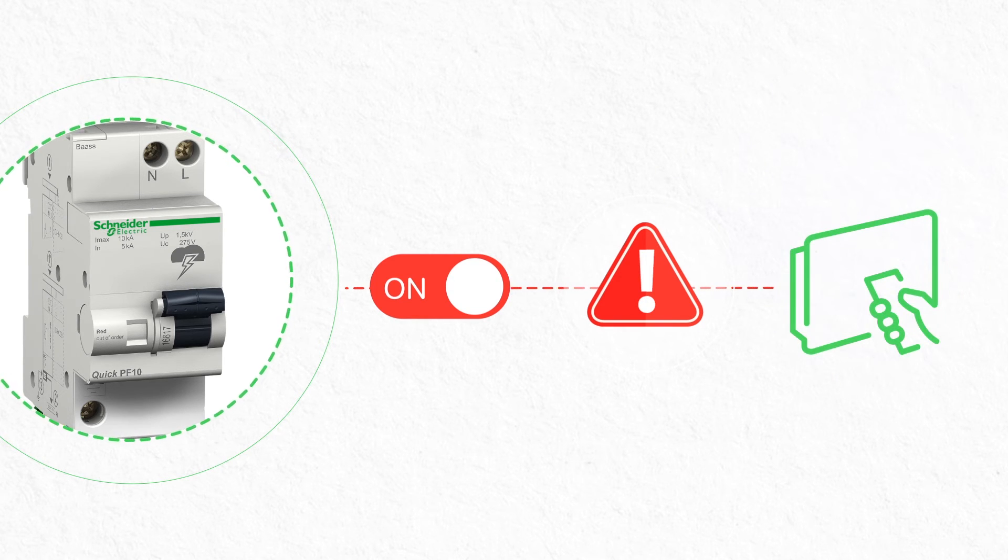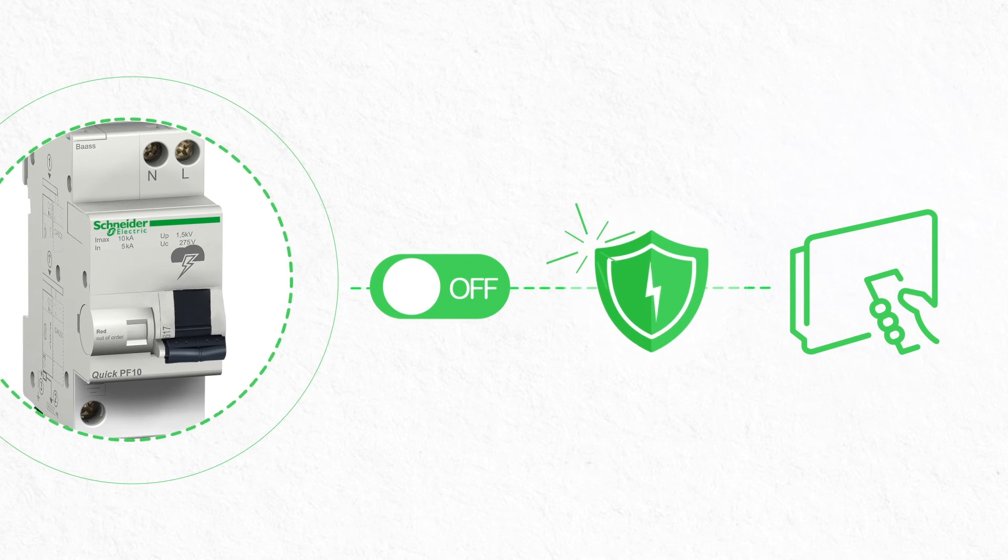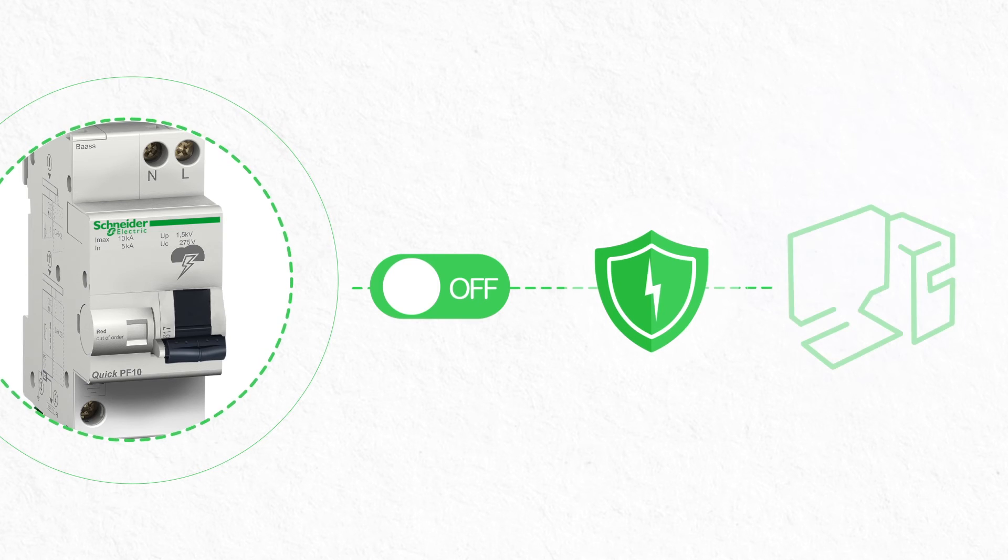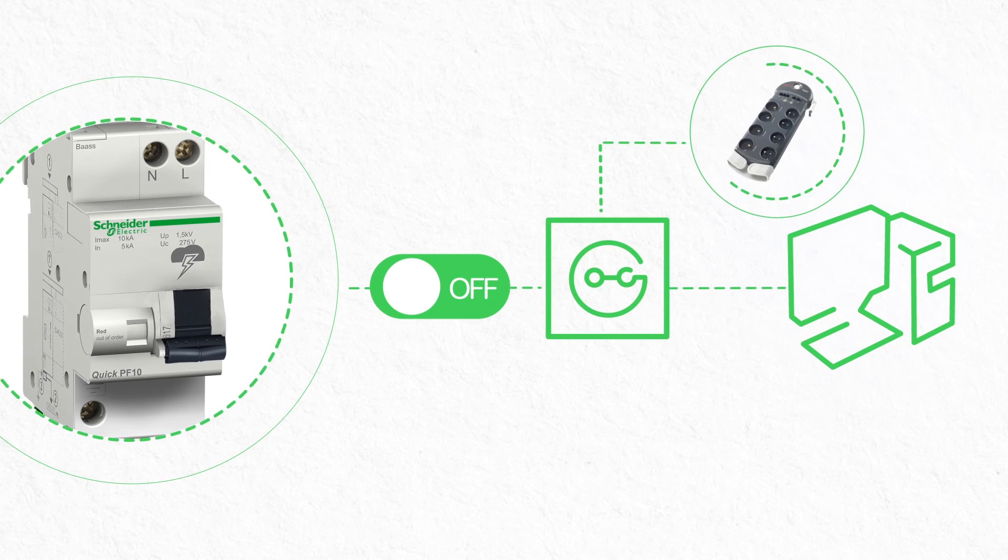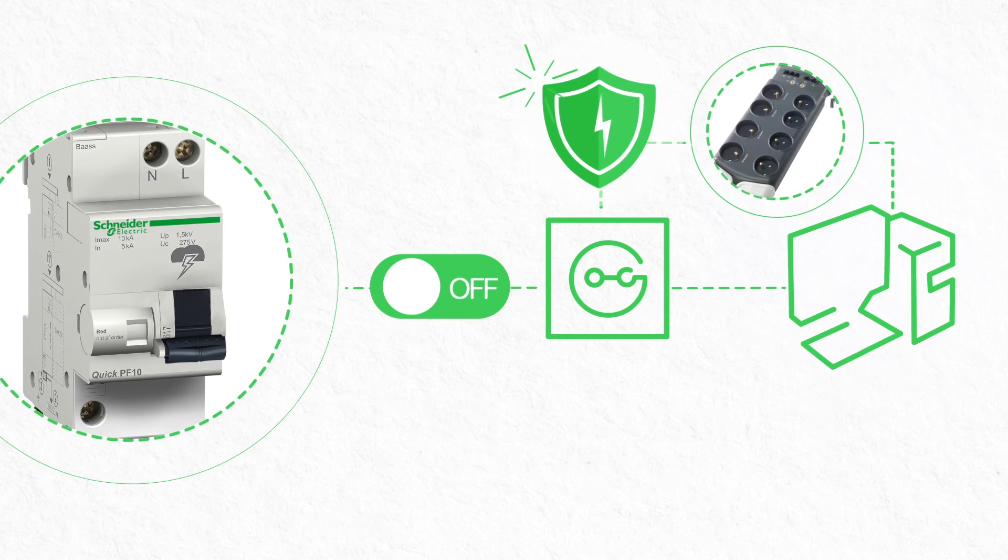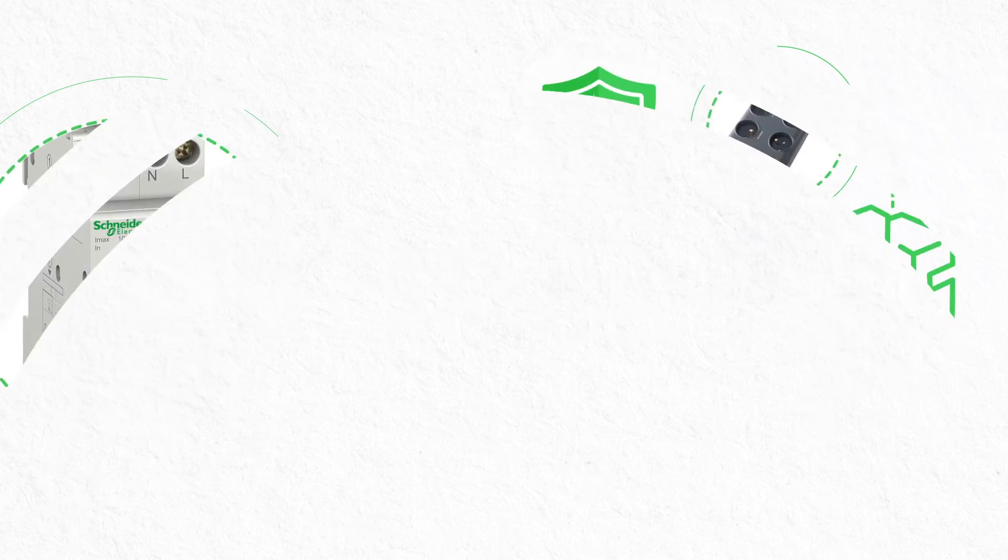While building regulations generally do not require surge arrestors, installing one on your electrical panel can protect your home from the threat of power surges. And, for even greater protection, you can add surge protection devices between your wall outlets as well as the equipment that is plugged into your outlets.